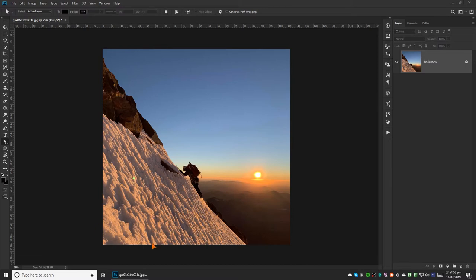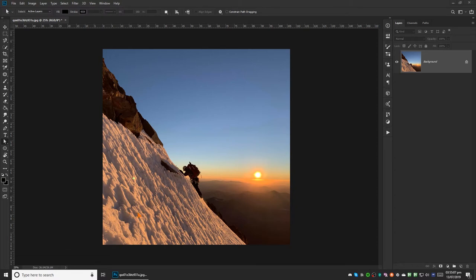One way to do that is to have an image where you know that some parts will be white and some parts will be black. Like this image has snow in it, so you know that snow is white, so this should be white in an actual color corrected image.